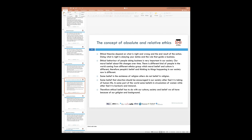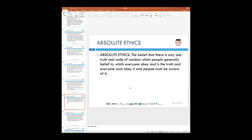When we look at absolute ethics, it conforms to the belief that there is only one truth and a code of conduct which everyone generally has to follow — everyone follows and obeys the same. That means it's absolute. An example is when you drive a car on the road — if you hit a red traffic light, everybody stops and everybody has to follow that code of conduct. There is no deviation from that.